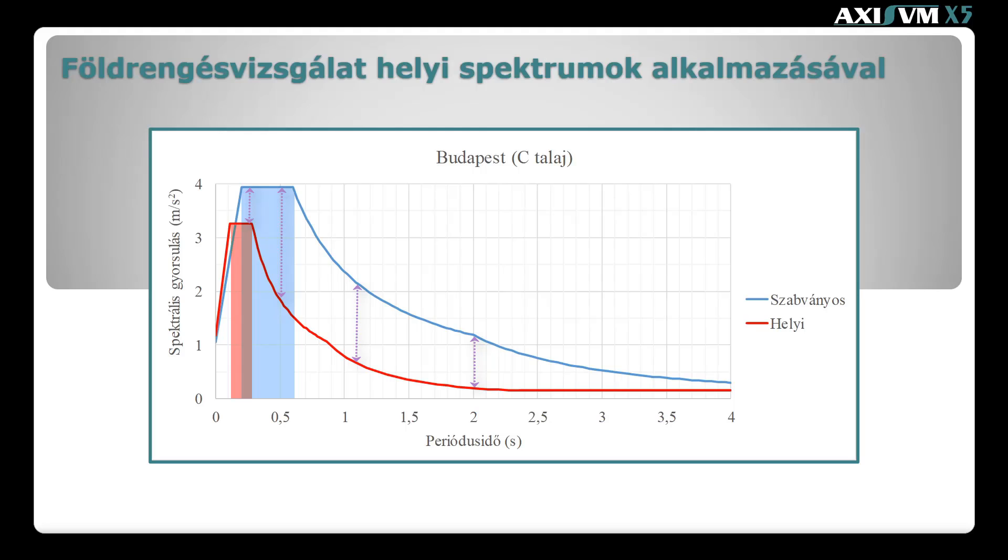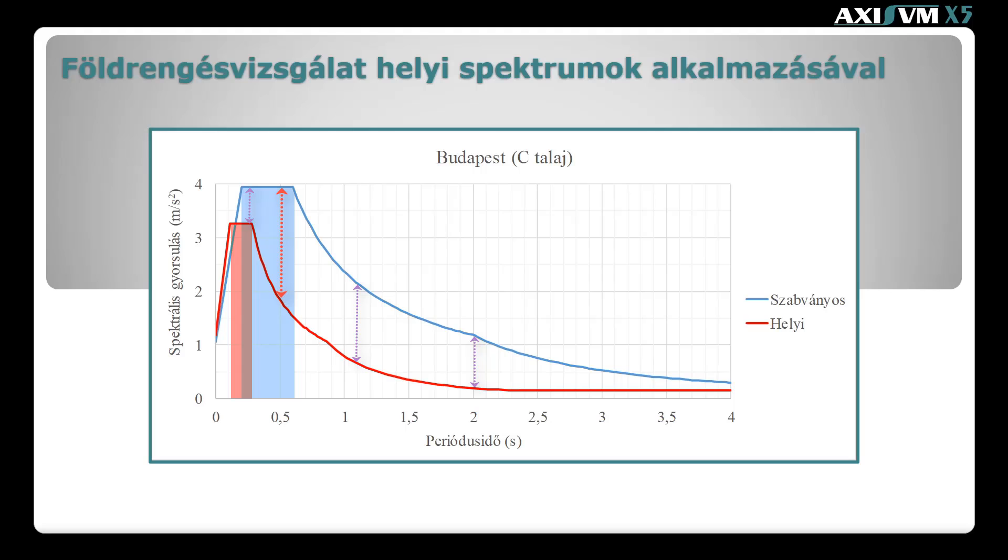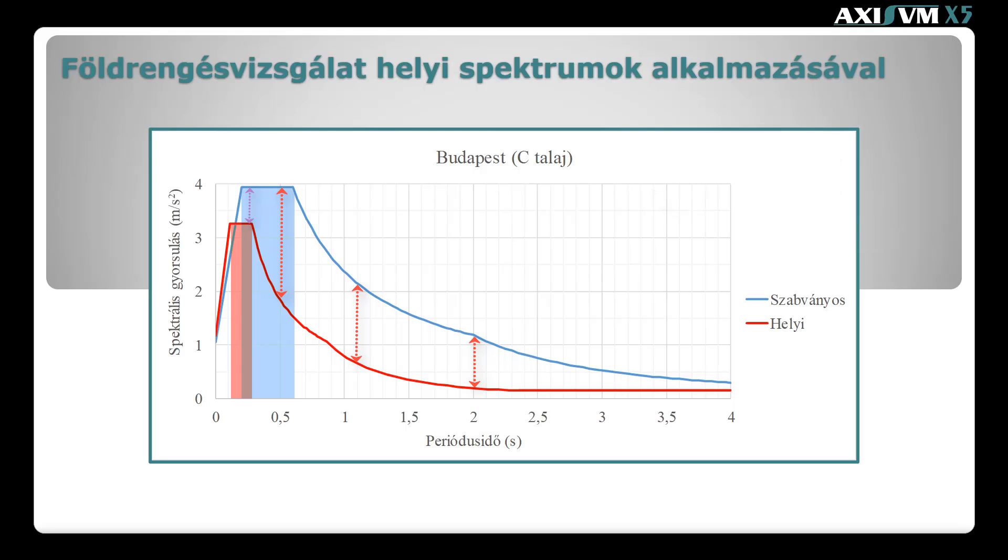Utóbbi esetben könnyen lehet, hogy egy merevebb szerkezet domináns periódus ideje, mint például a mintapélda hídja, a szabványos esetben a platóra, míg a helyi spektrumnál a leszálló ágra esik. A másik példa megmutatta, hogy a közepes periódus idők tartományában jelentős különbség lehet a két spektrum között. Összességében a helyi spektrum alkalmazása gazdaságosabb tervezéshez vezethet, meglévő szerkezetek esetén pedig a szerkezet megfelelősége válhat igazolhatóvá.